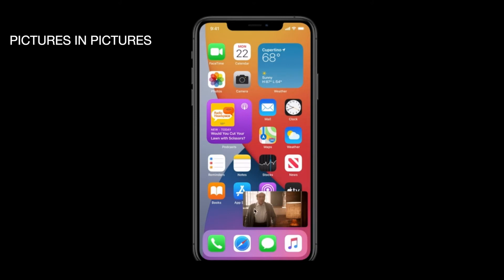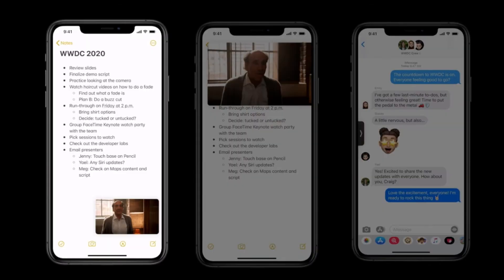Picture-in-Picture is the most-requested feature from Apple. For any video, you can play it on the screen while doing anything else. For example, if you have Notes open, you can play a video while using Notes or any other app like Messages. You can resize the video while doing something else.